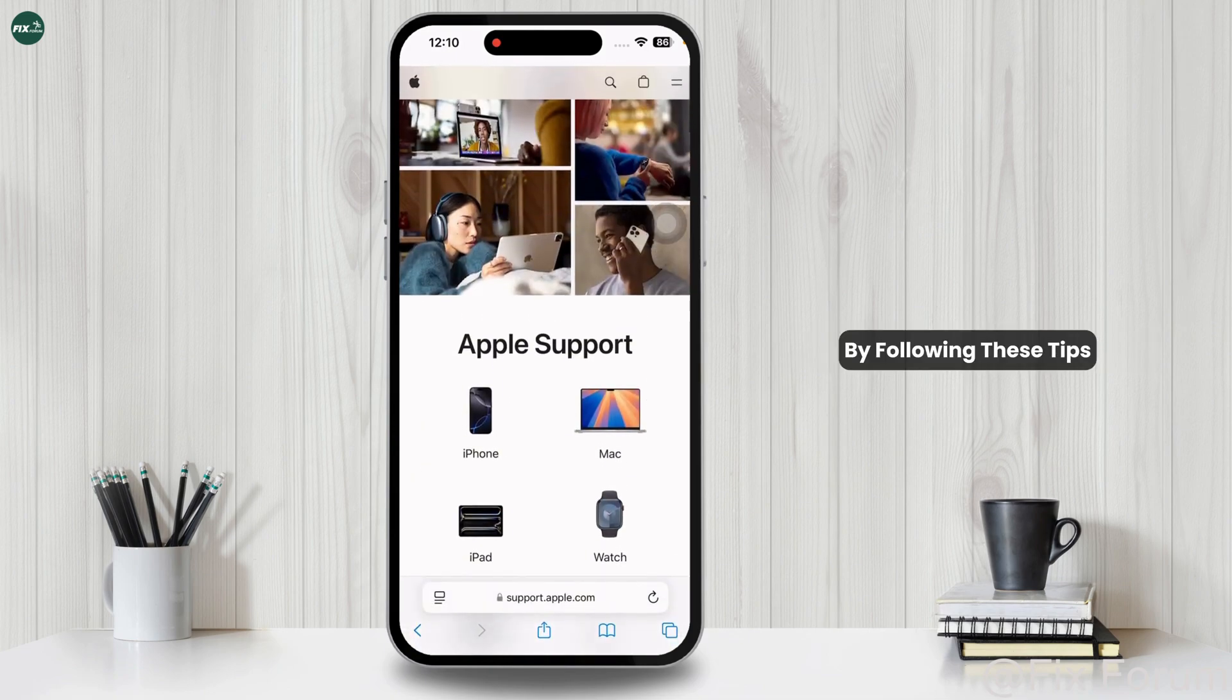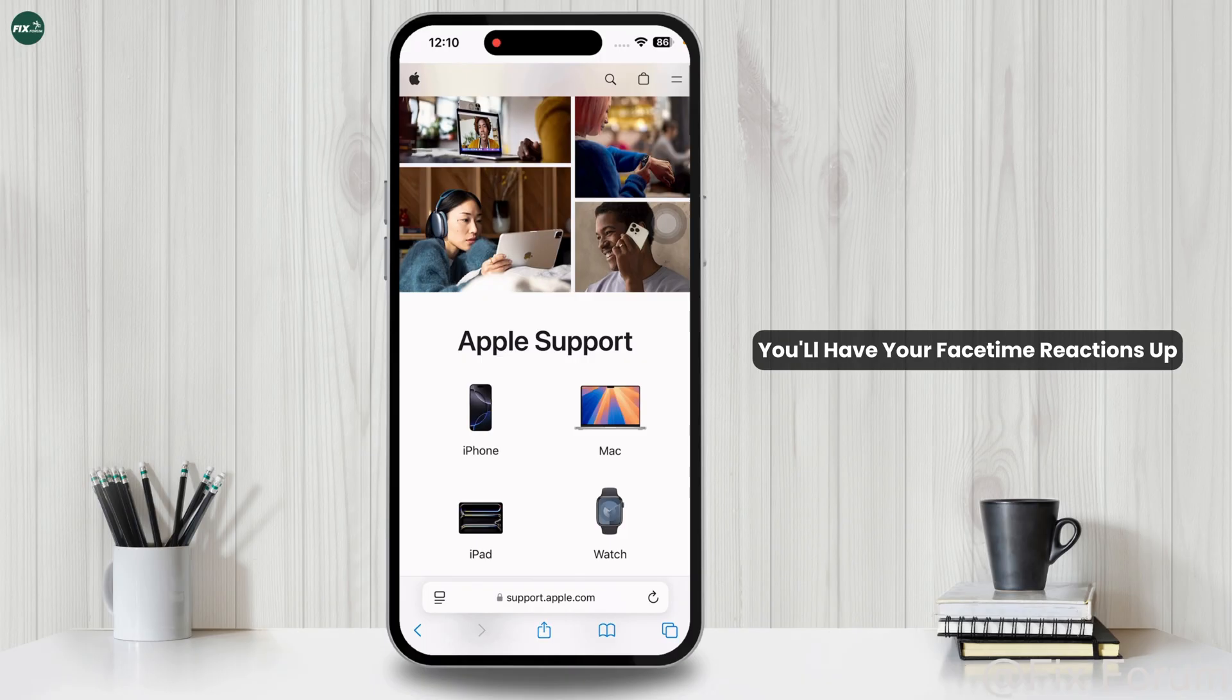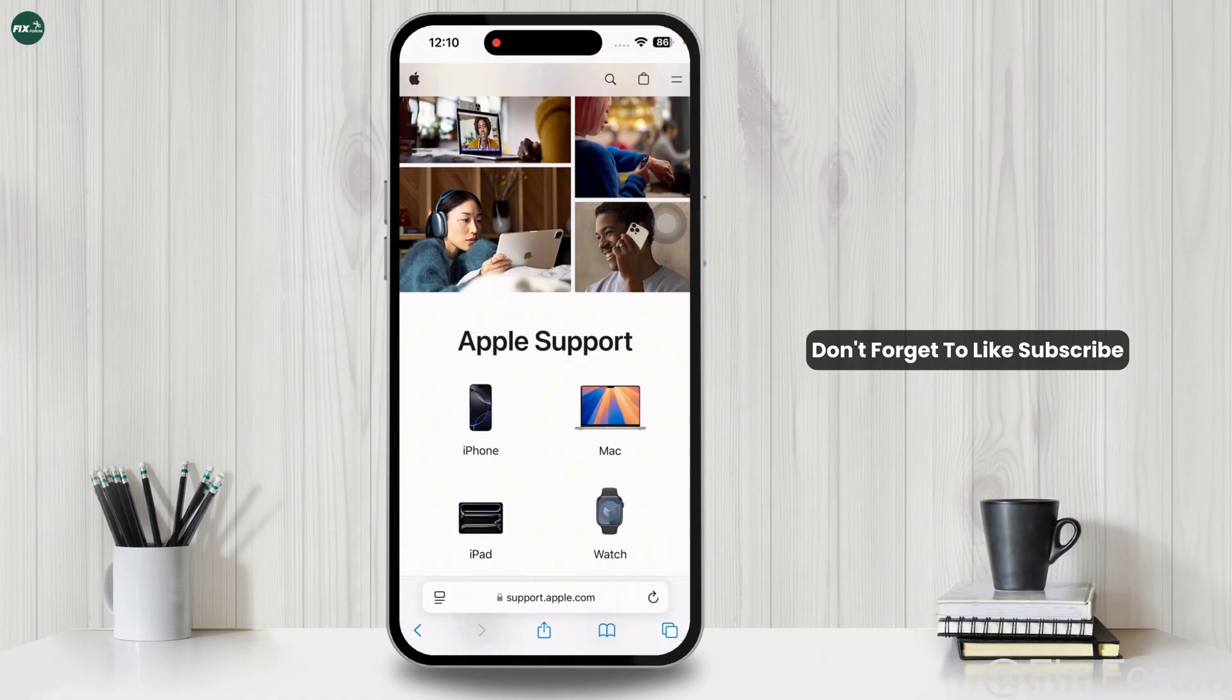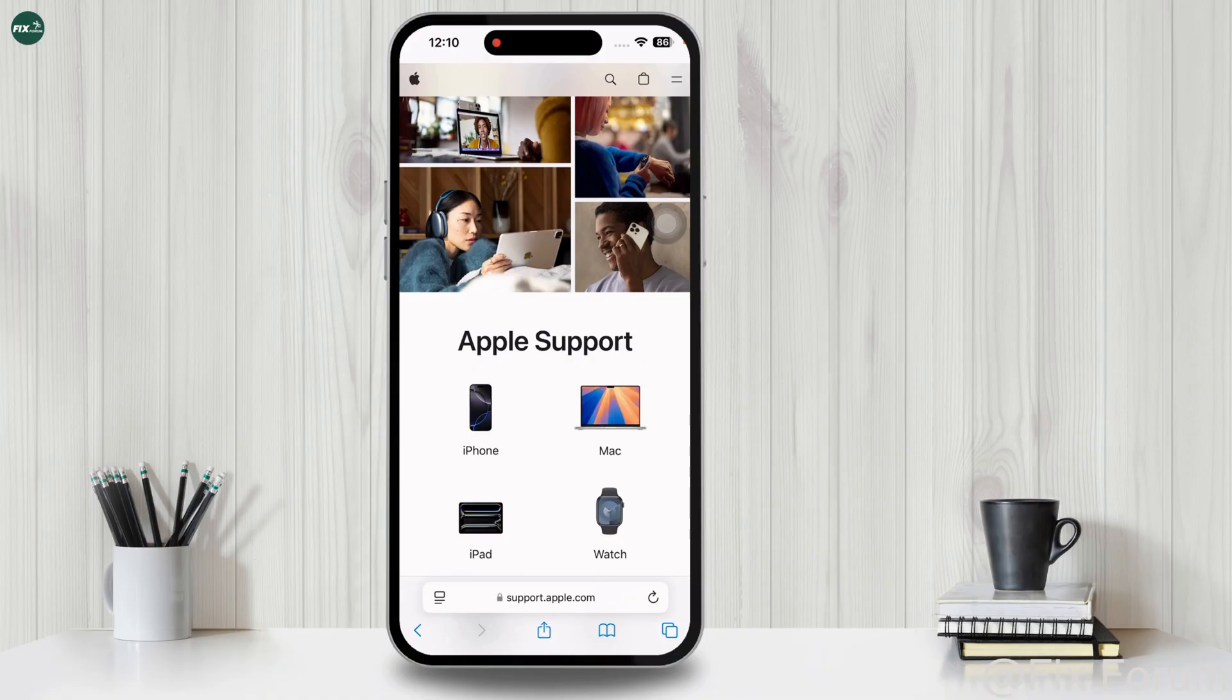By following these tips, you'll have your FaceTime reactions up and running in no time. Don't forget to like, subscribe, and let me know in the comments which reaction is your favorite.